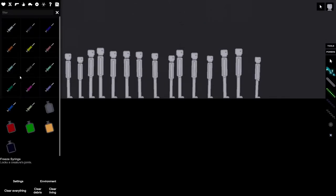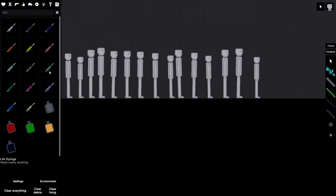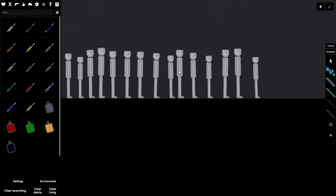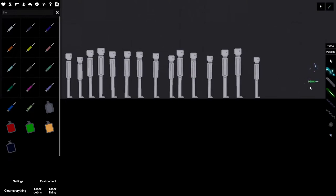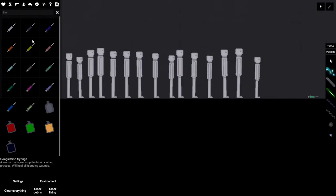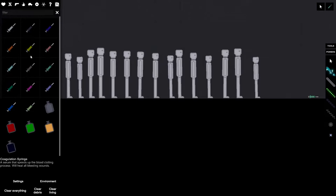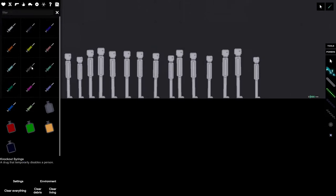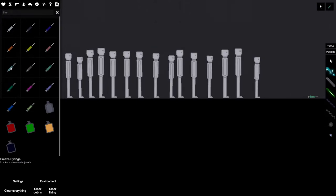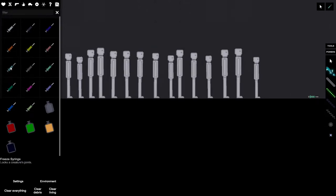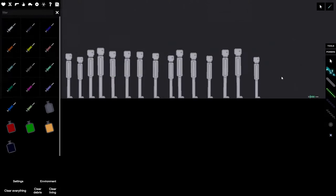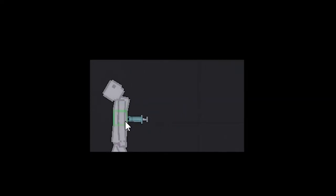I'm gonna go to syringes. We're gonna get a life syringe. I'm gonna pop that right there. Now first thing I want to test: locks a creature's joints. There we go.